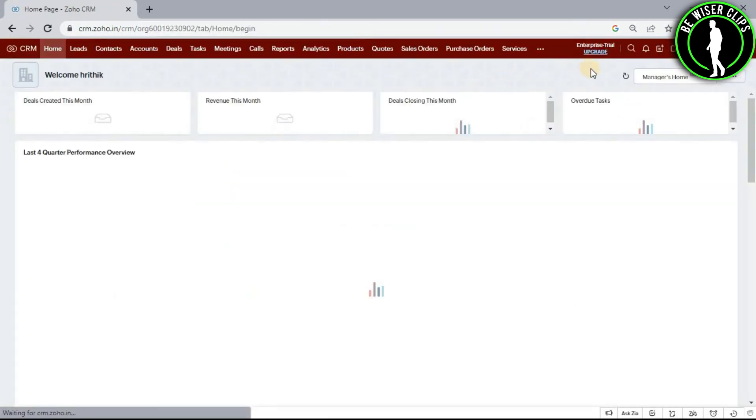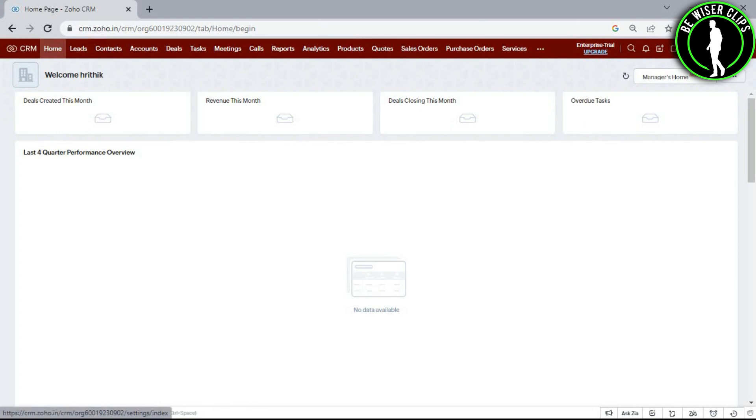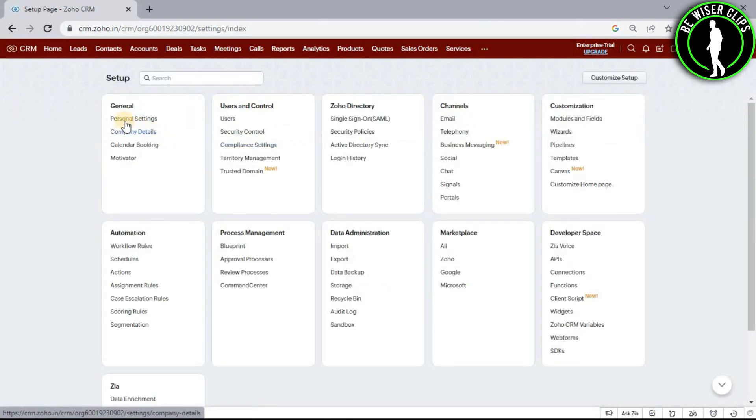After coming on the home page, select the settings icon and choose the personal settings option.